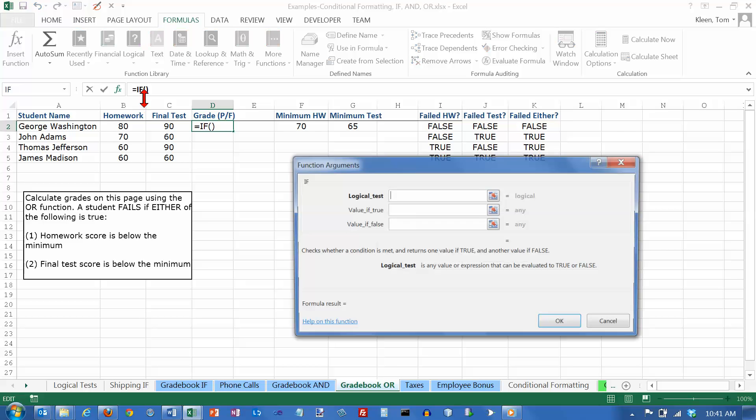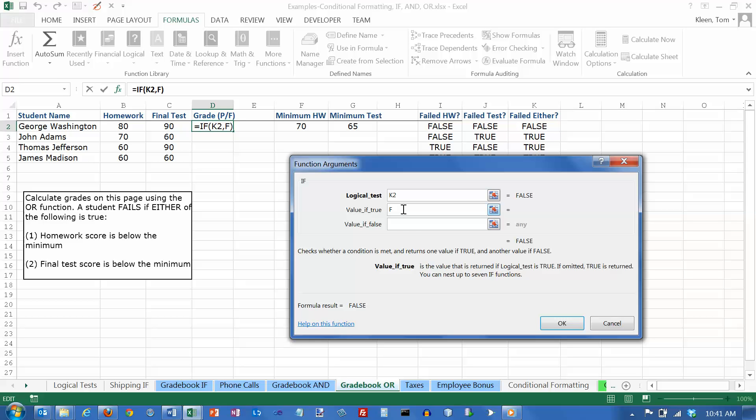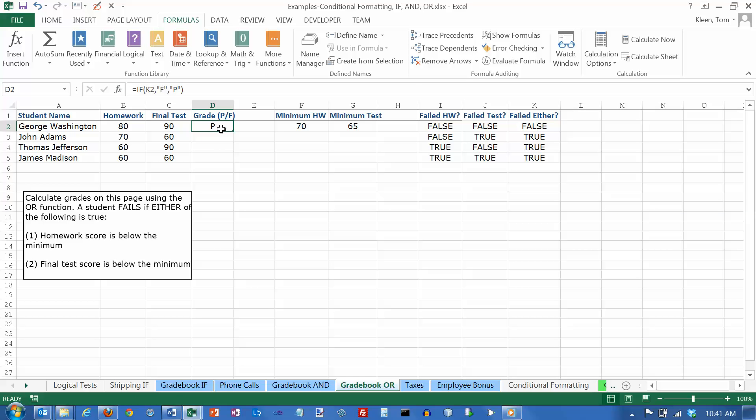So let's go here and use IF. And now my logical test is going to be here. And if that is true, it means the person failed the class. So I want the letter F. And when I tab out of here, the quotation marks appear. If the value is false, it means they passed the class. And when I tab out of here, the quotation marks appear again. My formula result is P, meaning that George passed. Click on OK, and it tells me that George passed.